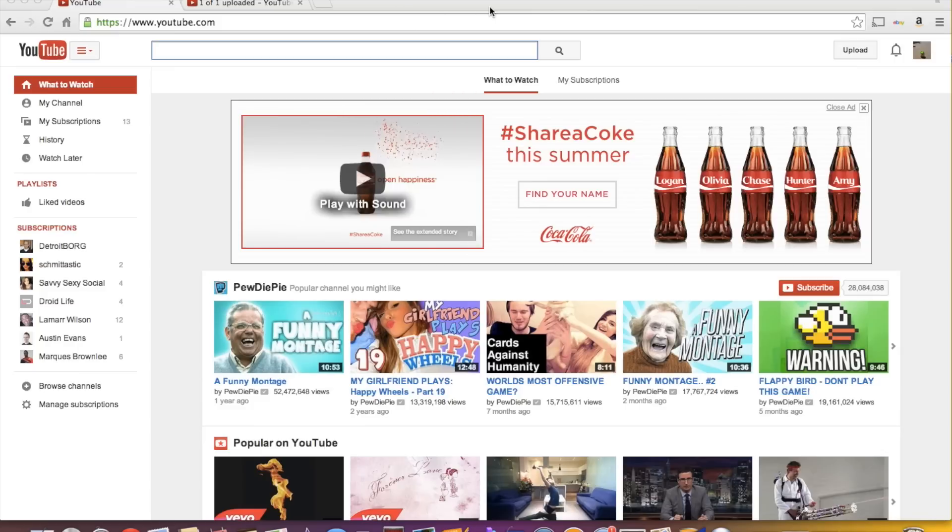First obviously you need a Google account or a Gmail account. Once you have your Gmail account, which I'm sure most everybody has, you can go ahead and come over to YouTube and if you're not already signed in, you can sign in.